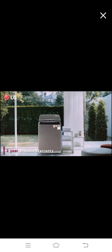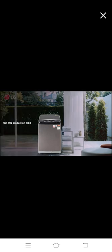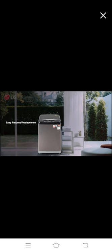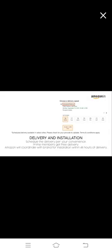Get this product on Amazon. You can avail EMI options or pay online using debit or credit card and net banking. 10-day return or replacement policy for damaged or defective products. You can schedule delivery at your convenience. Prime members get free delivery. Amazon will coordinate with the brand for installation within 48 hours of delivery. For further information, visit the product detail page.